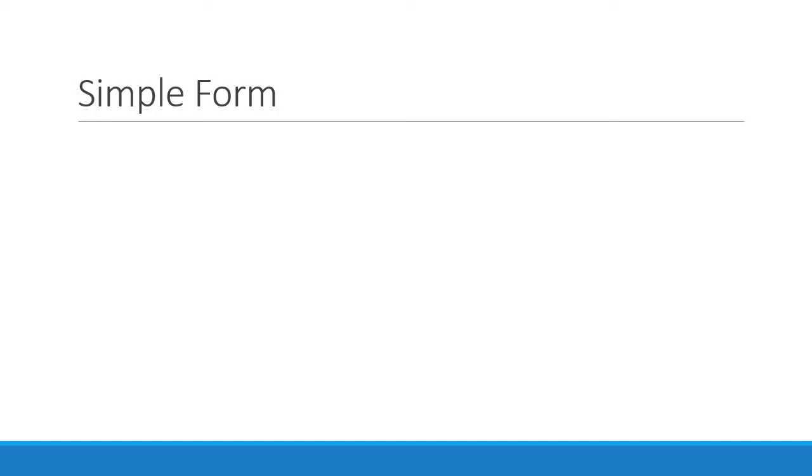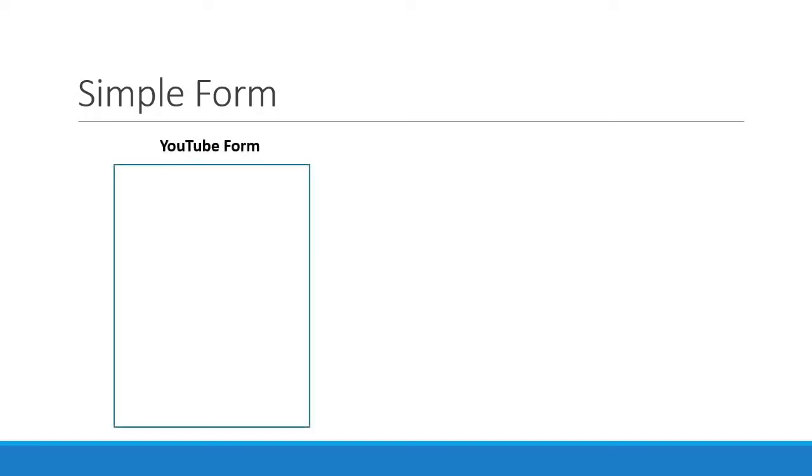Like I mentioned in the course structure, we are going to start off with a very simple form. Our simple form is just an imaginary form that we need to submit to YouTube. So this simple form, let's call it YouTube form.